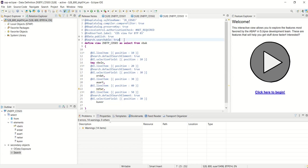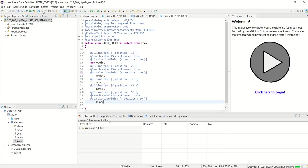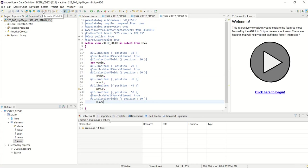This is position 20 and this is 30. Activate. Now our CDS view is ready with the annotations, and we have already created the service for this.